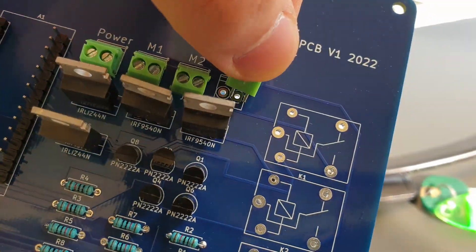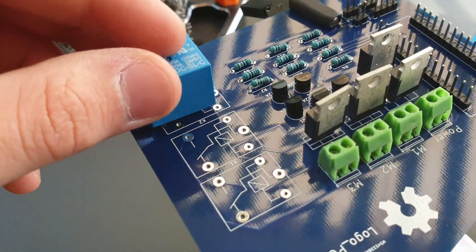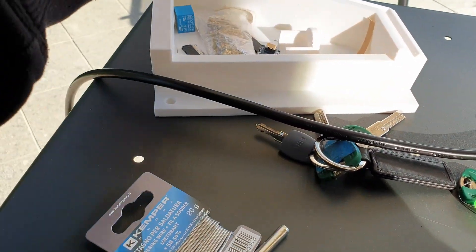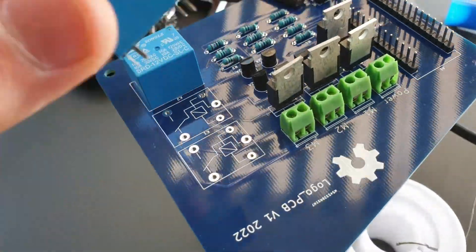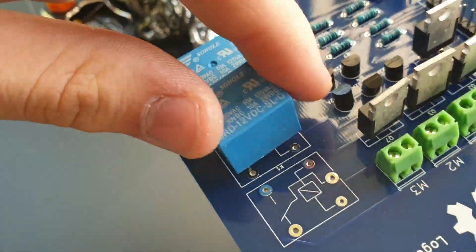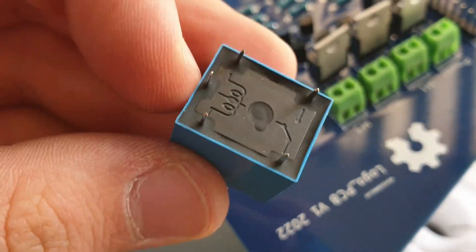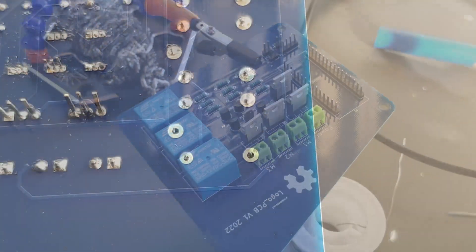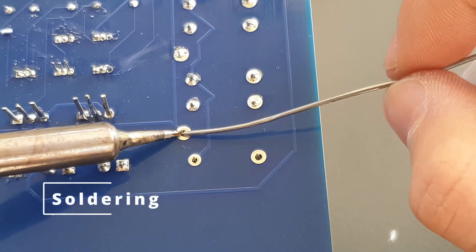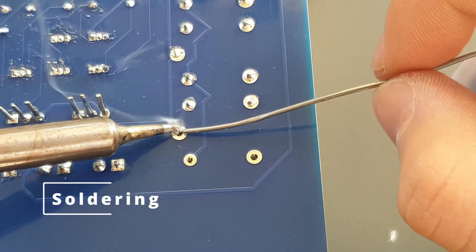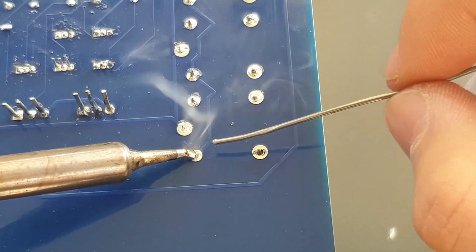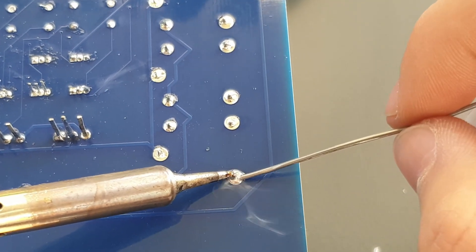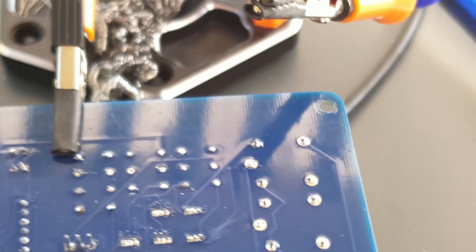As you can see, everything fits perfectly in their slots, so the design was well made in KiCad. Always remember to wear a mask when soldering.